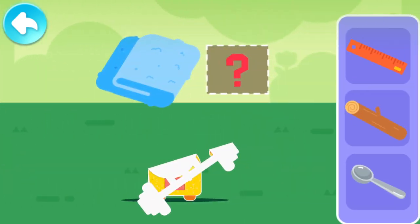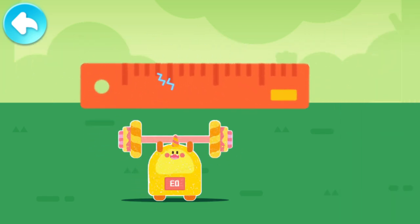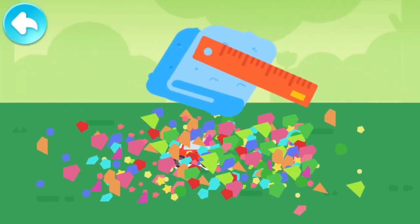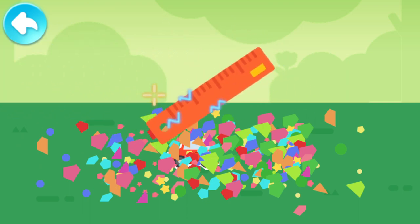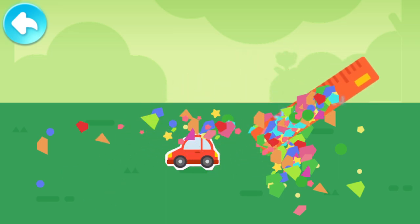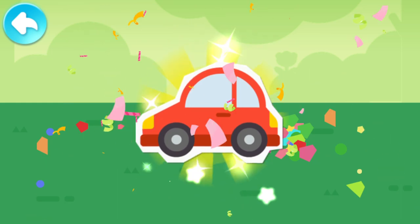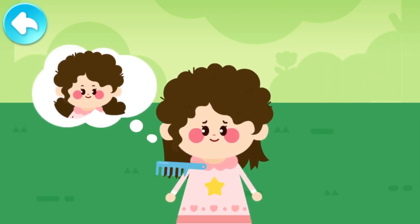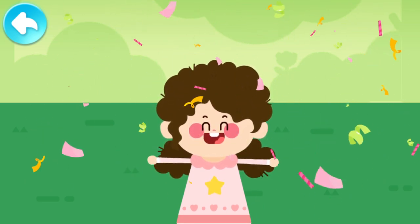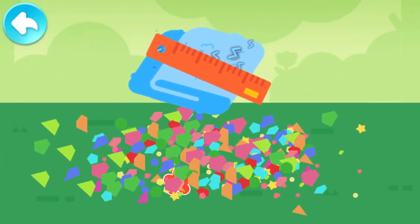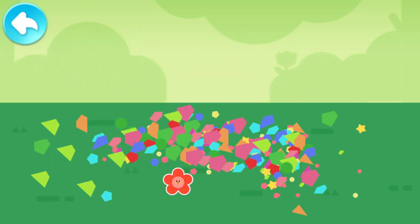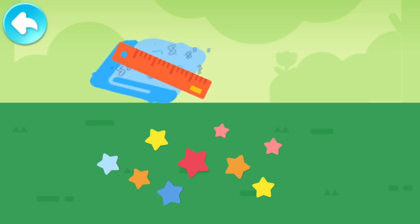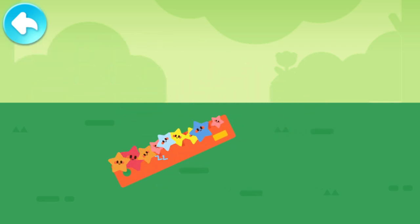Which item can generate static electricity? The athlete lifted the barbell! Static electricity can attract paper scraps — attract paper scraps and find out where the toy is. We found the car card! She wants an afro hairstyle — choose a suitable comb! A big red flower sticker! Which item can generate static electricity? Static electricity attracts the paper scraps.